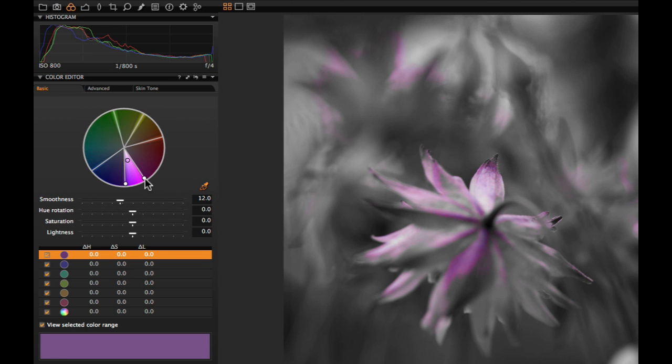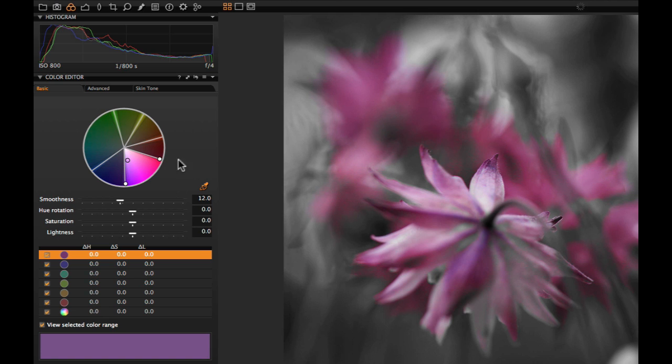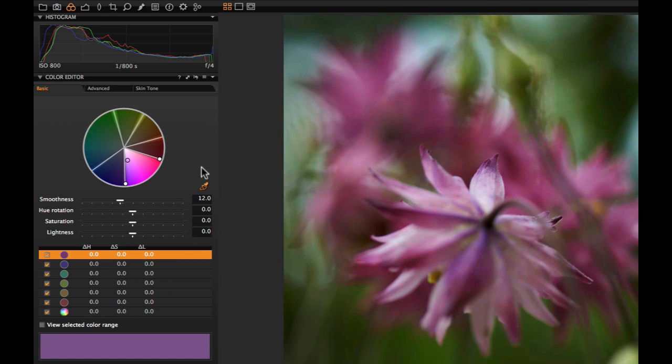Choose a wider range to also change colours near to your selected colour. When you are happy with the selection, turn off the colour range setting and adjust the parameters.